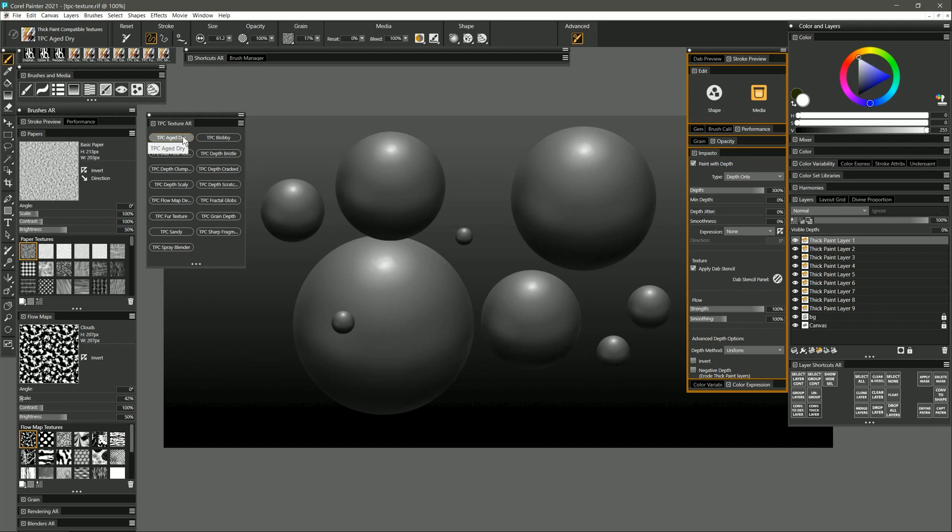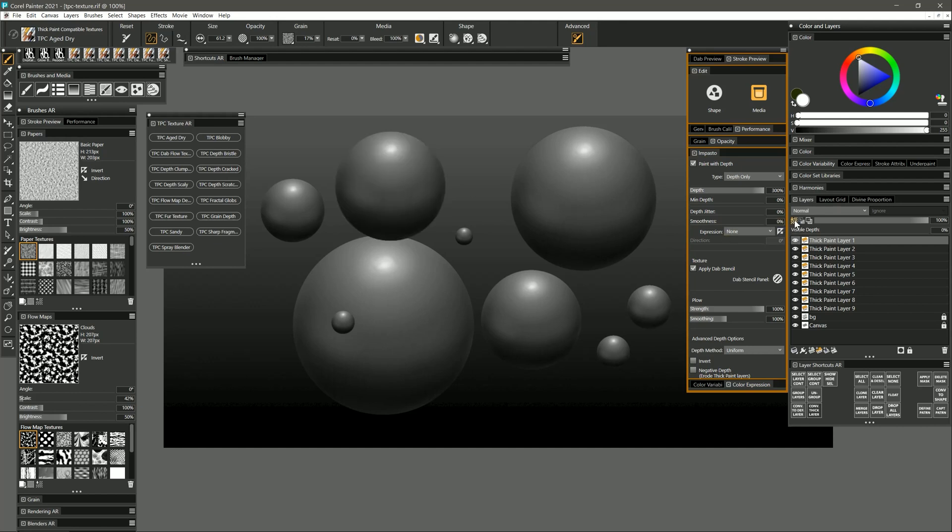These are thick paint compatible brushes, which means that they're not thick paint brushes but they can paint on a thick paint layer. I have a thick paint layer selected here which is this spherical shape. To add some texture to it I'm going to turn on preserve transparency and I'm going to increase the visible depth.